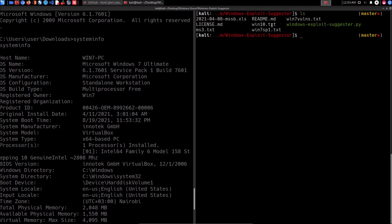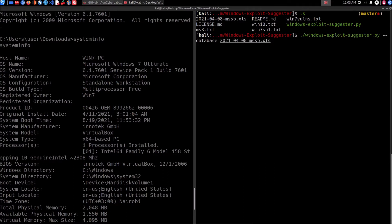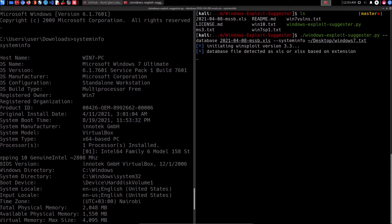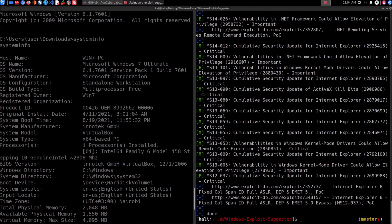To run the Windows Exploit Suggester, it's a Python script and we need to provide two things: the vulnerability database and the systeminfo text file. The tool checks the information in the text file against the vulnerability database and identifies vulnerabilities for that specific version of Windows. I've already provided the database — it's always recommended to keep it updated. Then I provide the systeminfo file from my desktop, 'windows7.txt'. Hitting enter, it starts performing vulnerability identification.